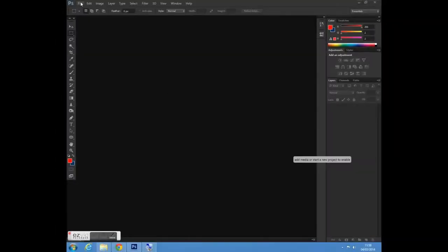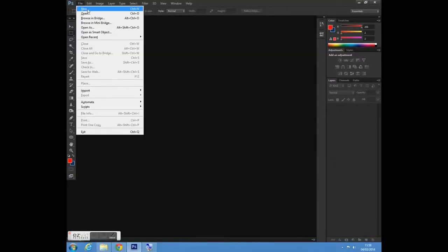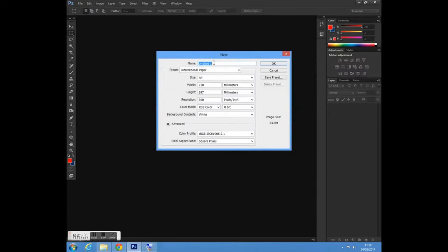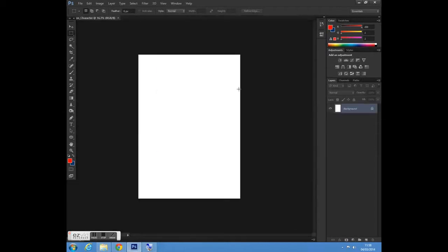First of all, I'm going to go to File > New. I'm just going to create a new document and call mine 'cartoon character', but you can call yours whatever you want.